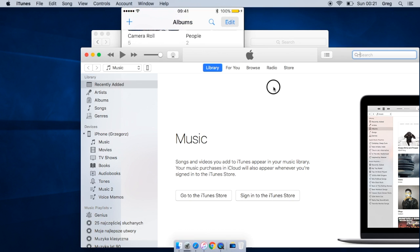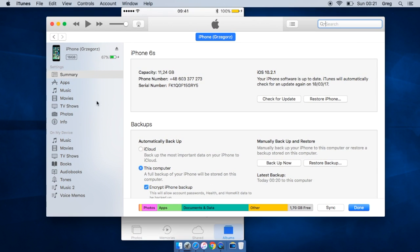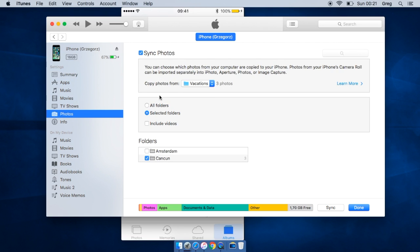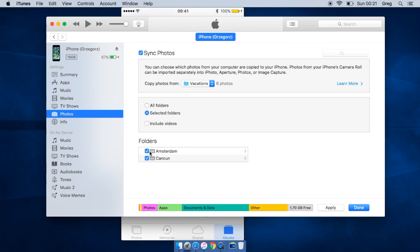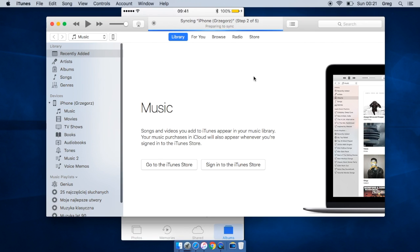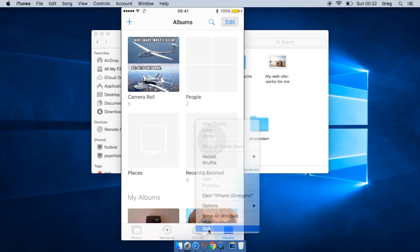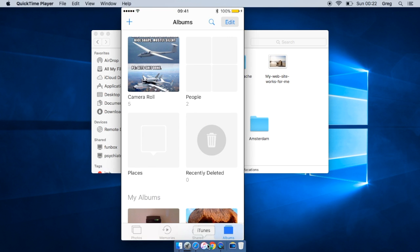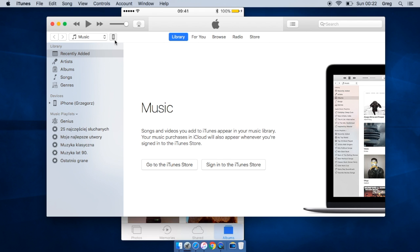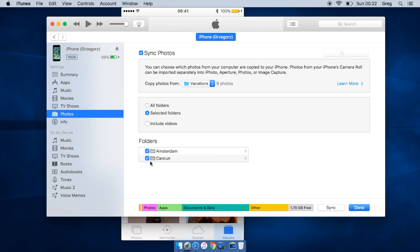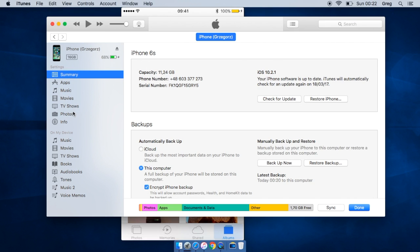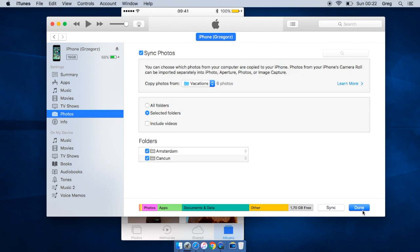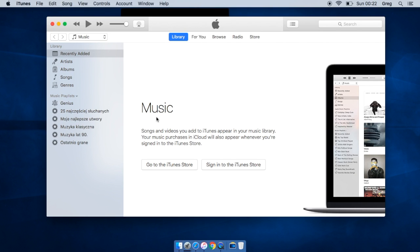If we want to add another folder, let's go back to iTunes, to iPhone, to Photos. Let's select this other folder also. Let's click done, apply. Something went terribly wrong. Let's unplug iPhone and plug it again.